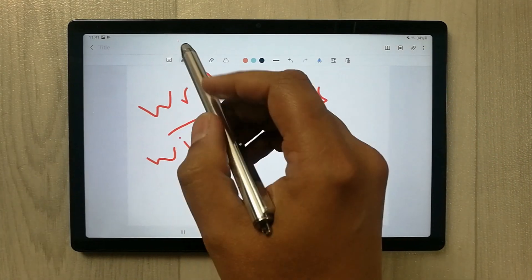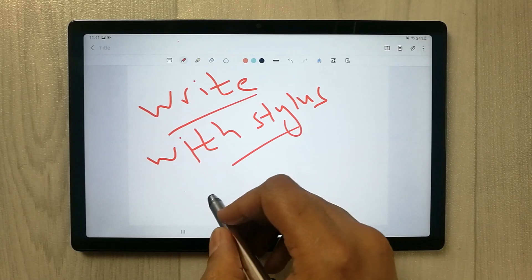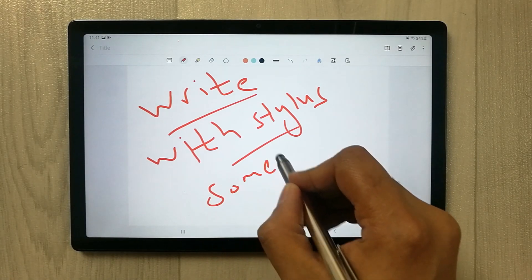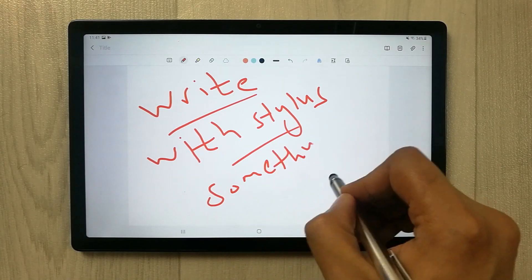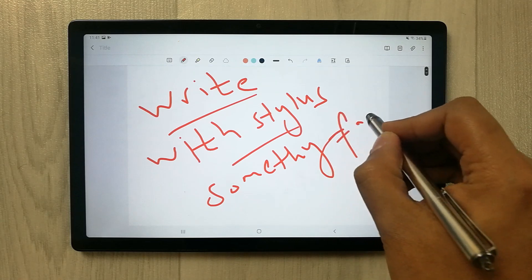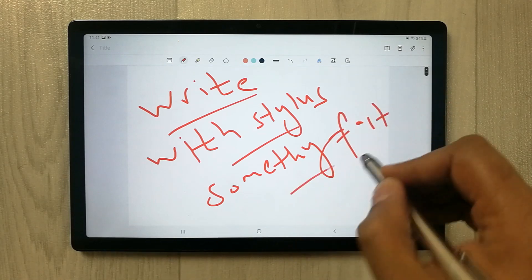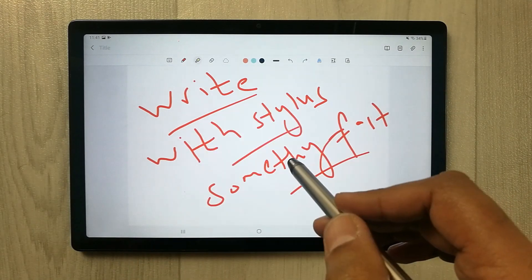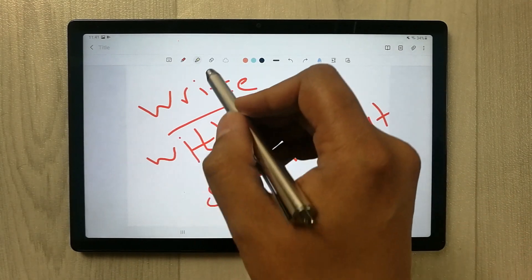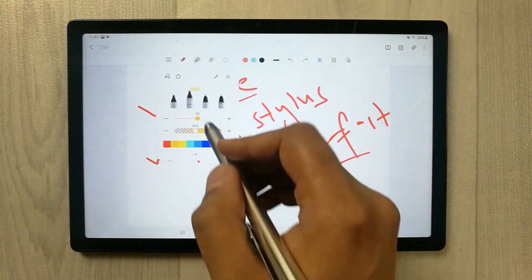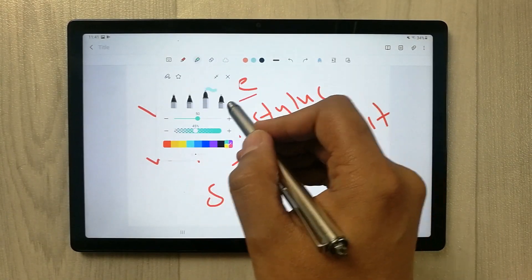If you try to write something fast, you can see it is not that responsive. The next thing is using the highlighter — there is a different highlighter option available.